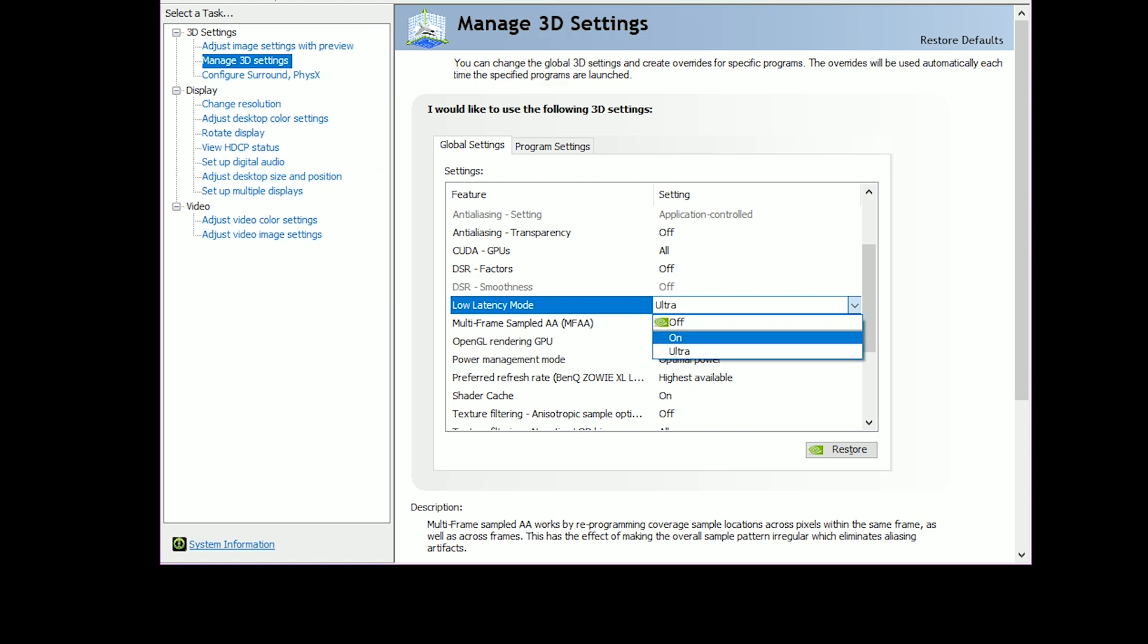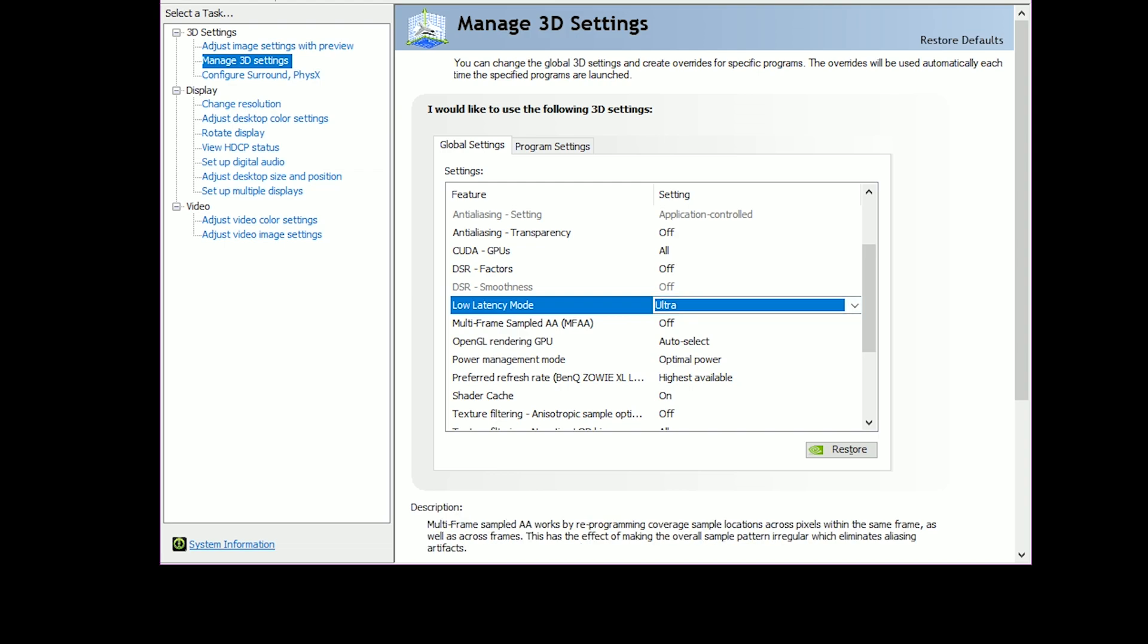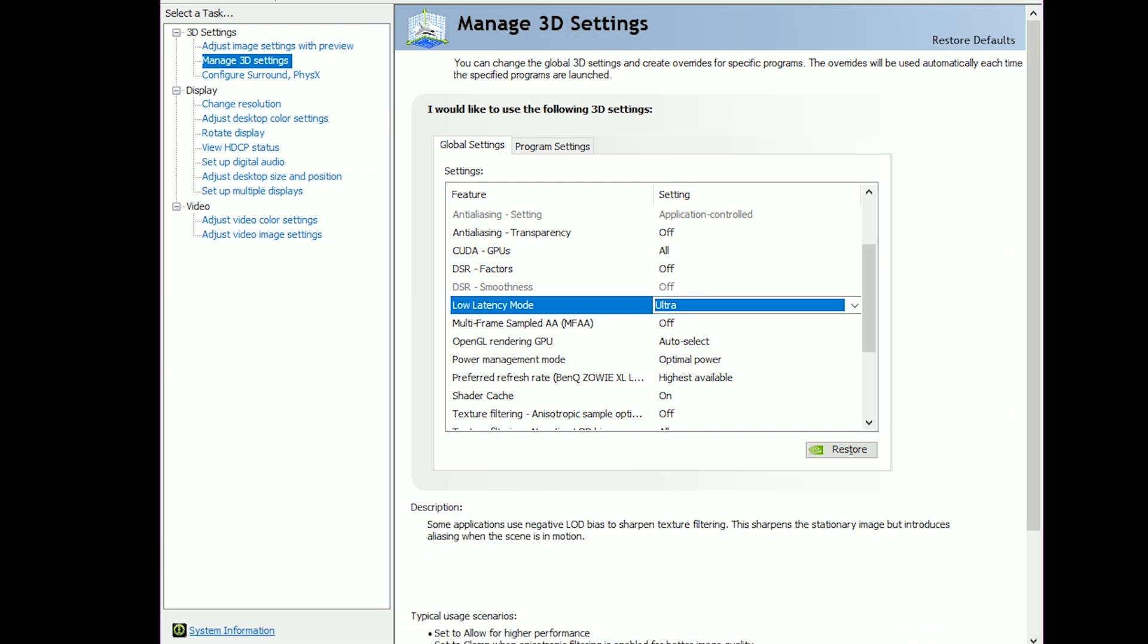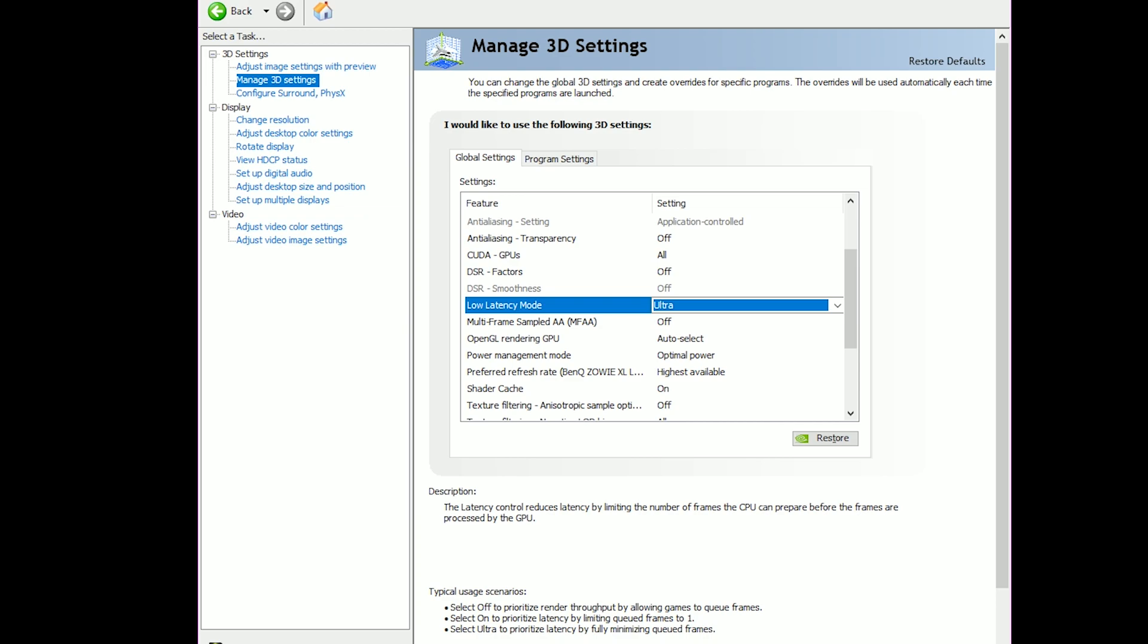But if you want the lowest latency possible and you want to make use of the latest drivers, then you want to select Ultra. You can actually read it right here. It says Low Latency Mode On to prioritize latency by limiting queued frames to one, Ultra to prioritize latency by fully minimizing queued frames.